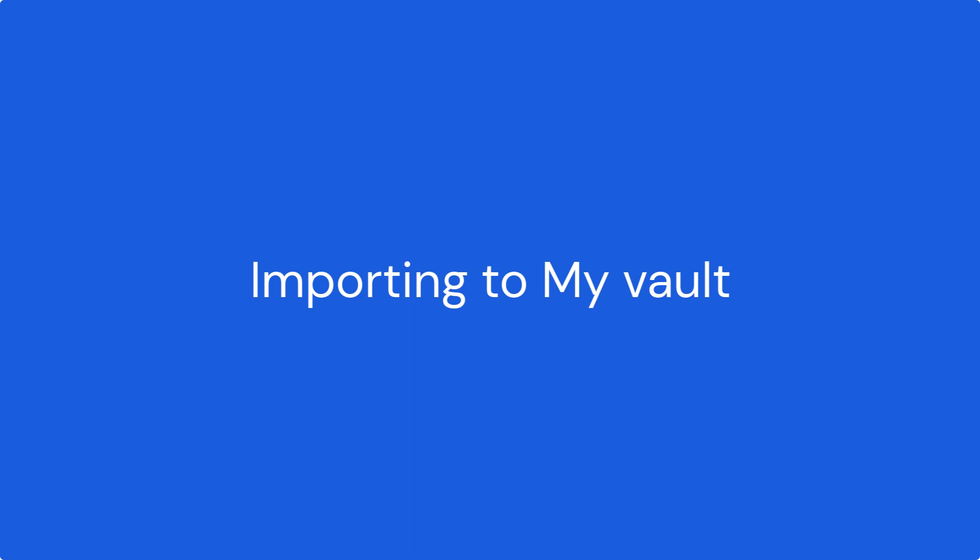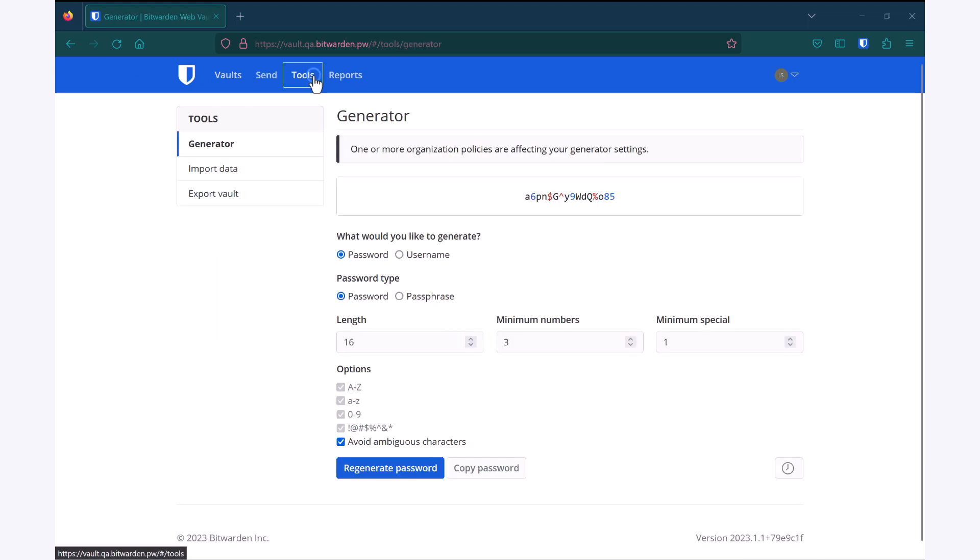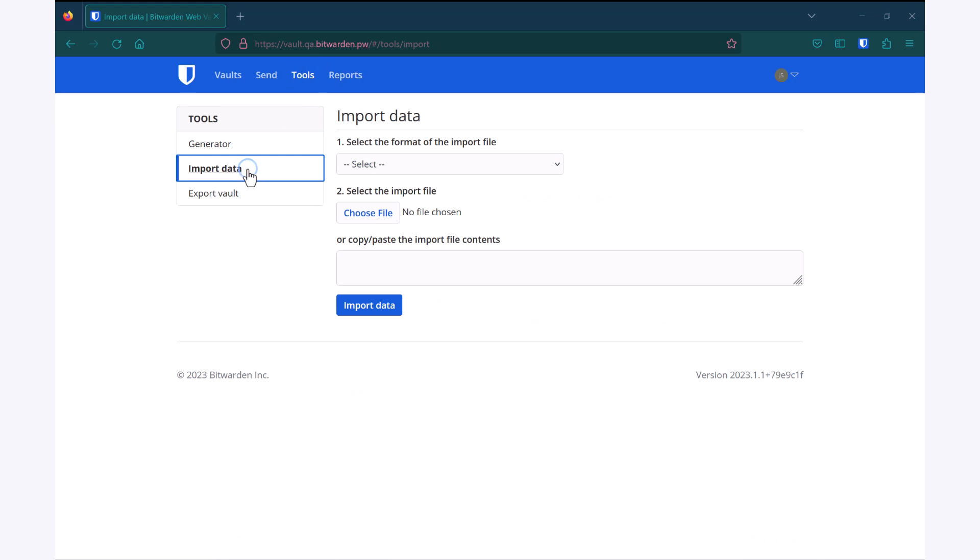When first getting started with Bitwarden, often users will be coming over from a previous solution and have different items that they'll want to import. To import to my individual vault, I can go up to Tools, Import Data, and choose the format of the file that I've exported from that solution.